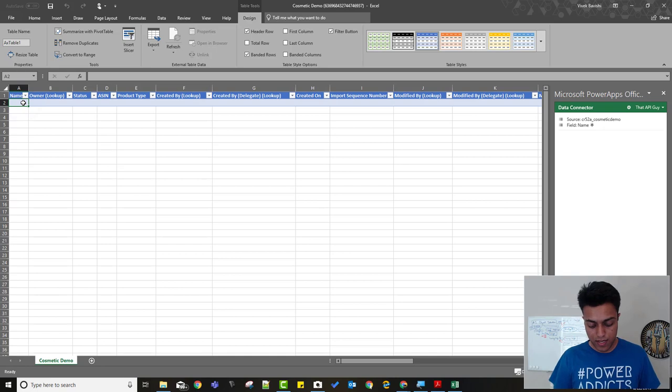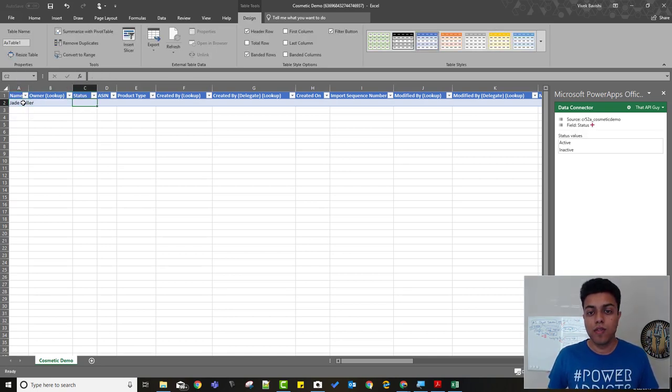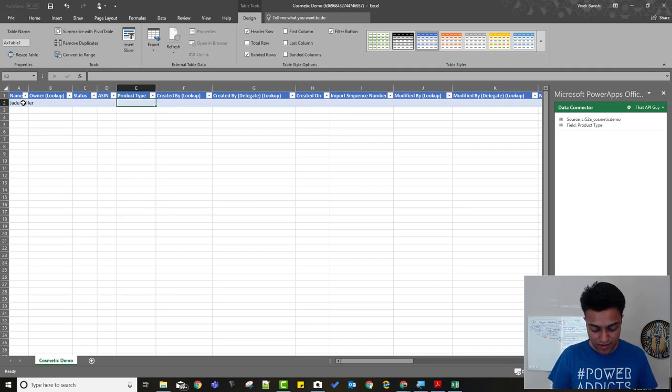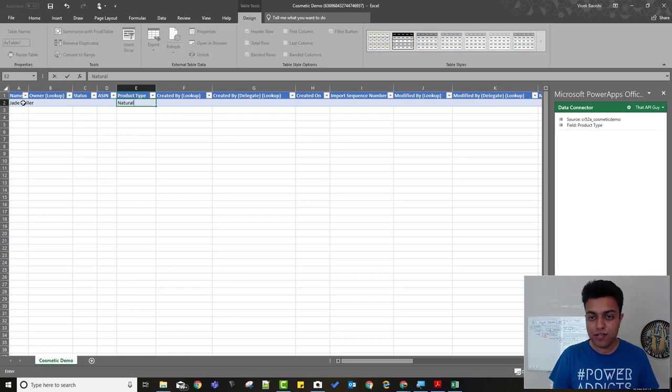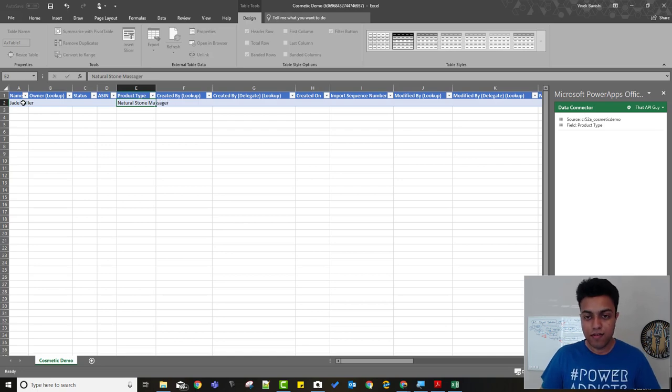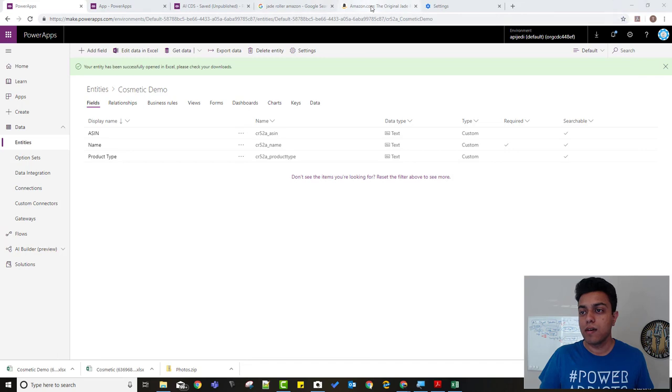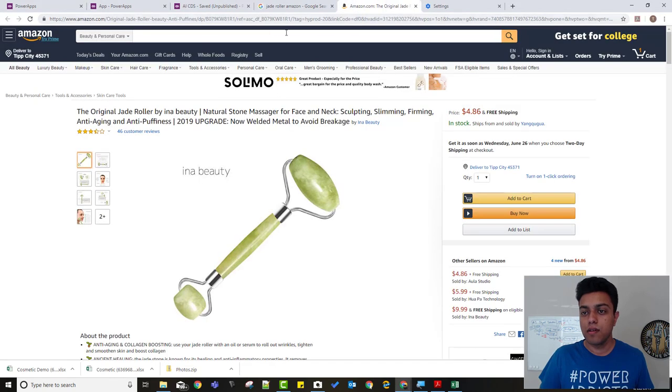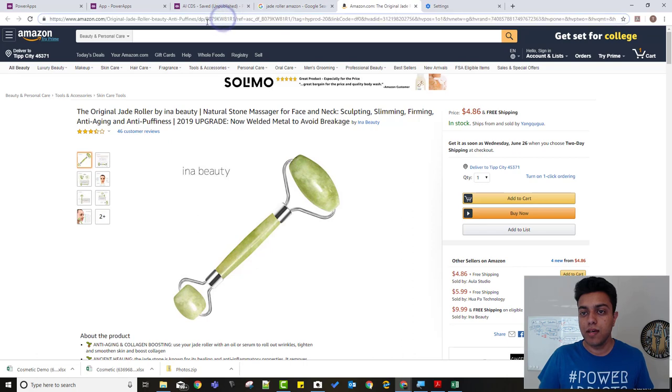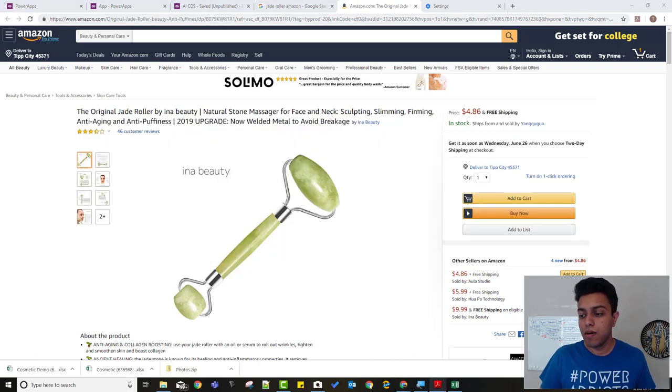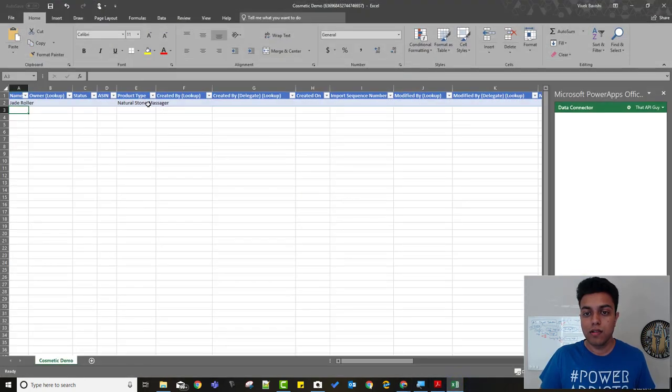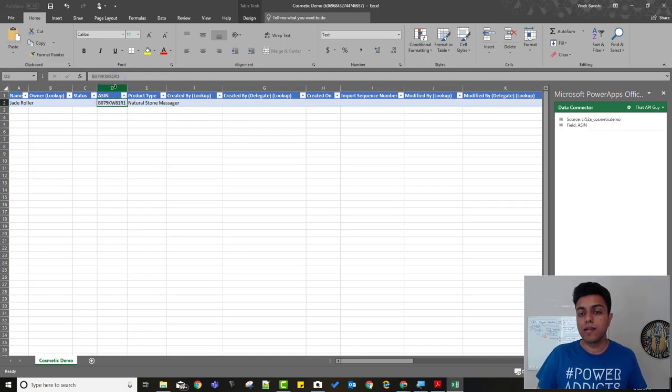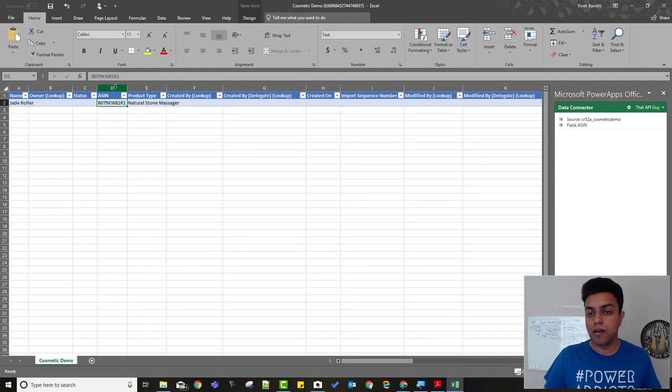So this item is called Jade Roller. I don't know what the hell is that. The product type is, it's a natural stone massager. Again, no clue. And the ASIN number. So for that, I already searched for it on Amazon. This is the product. So generally, it's there in the URL, so I can just copy it from here and go back to my Excel and paste it in here. This will help me create a URL, basically help me to add it to the Amazon card and you'll see that later in the demo.